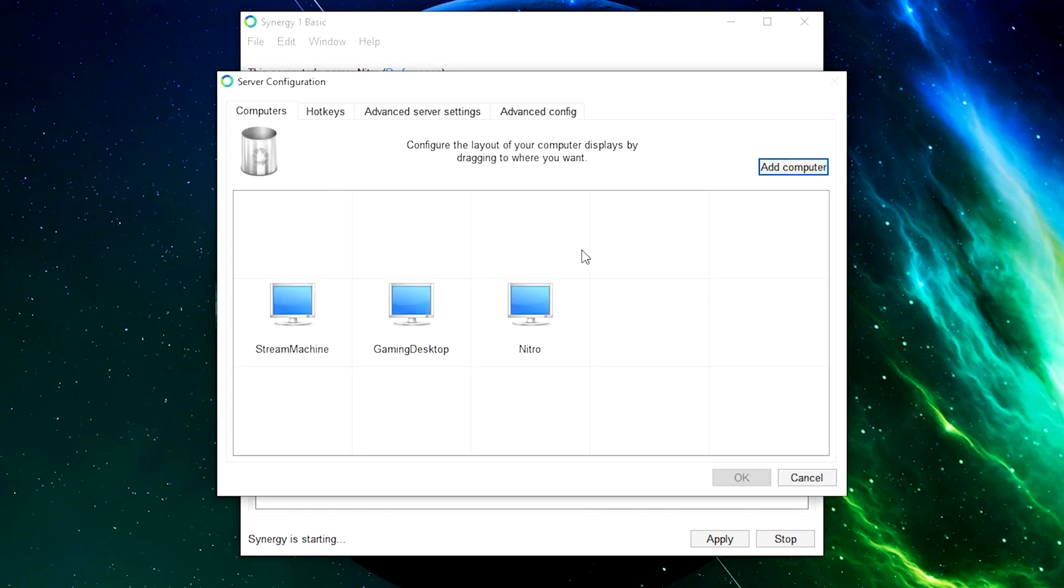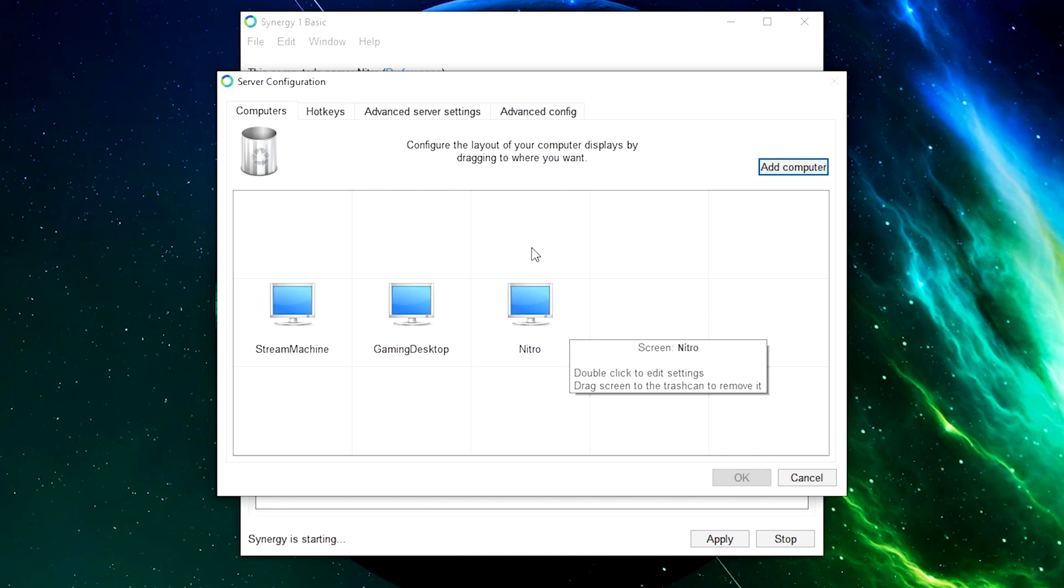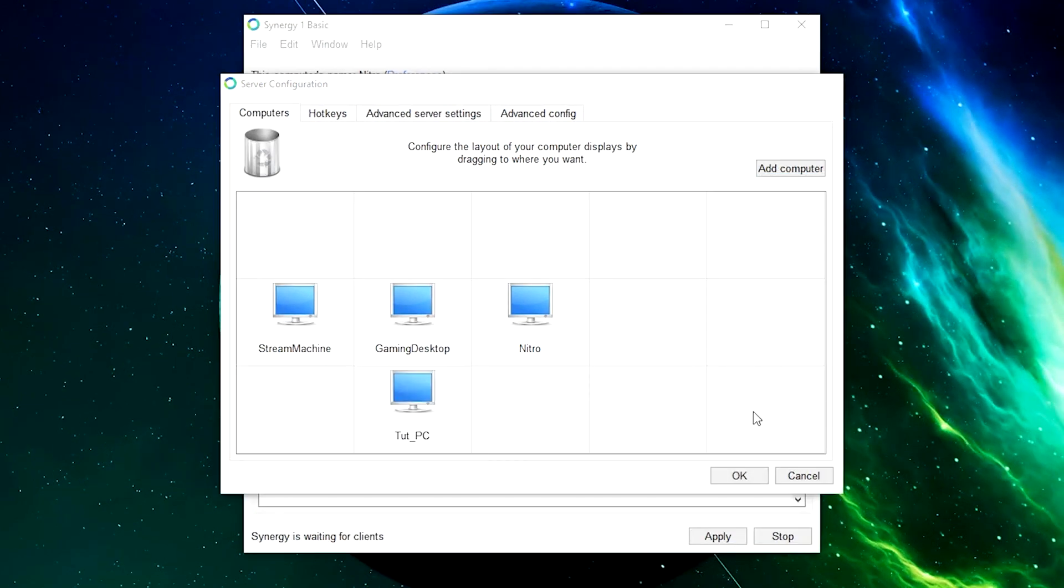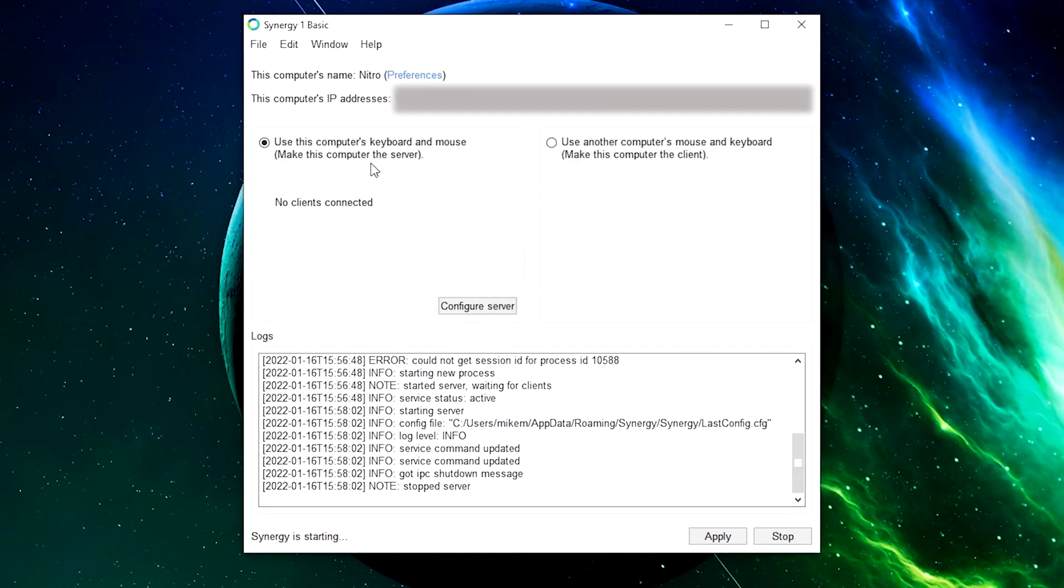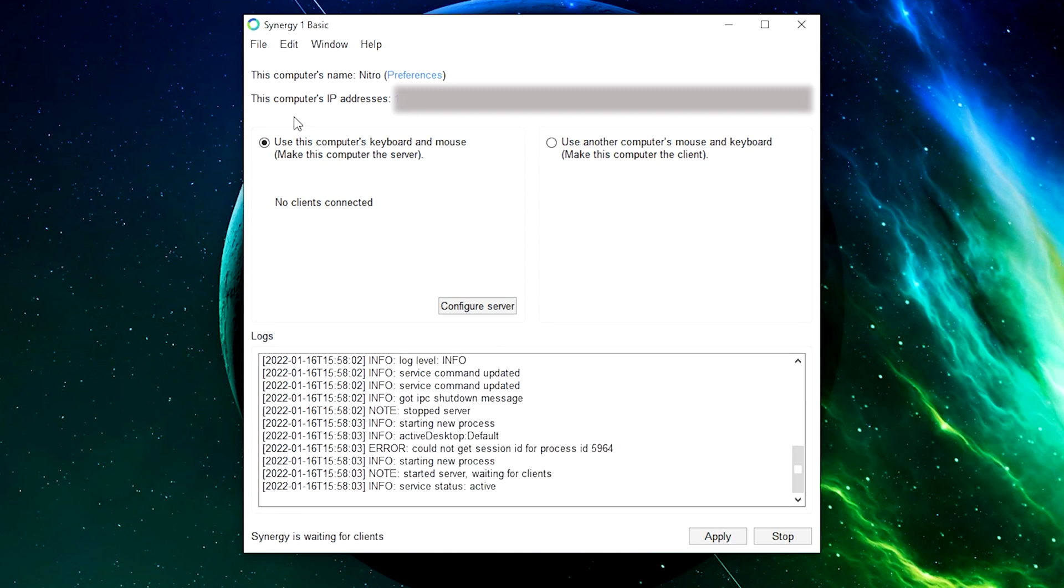Under configure server, this allows you to drop your computers wherever you like within the orientation that you have your computer set up. From here, I'm going to click OK and I'm going to get the computer IP address from the very top left. Take a note of that and write it down.